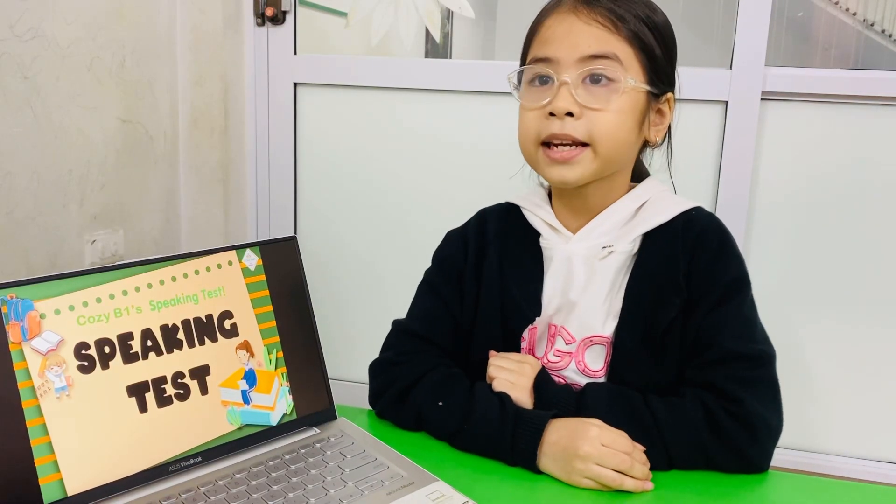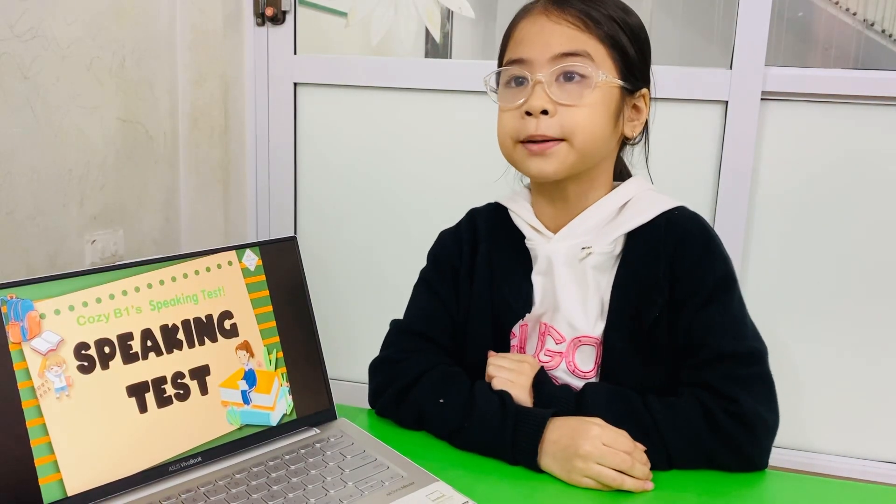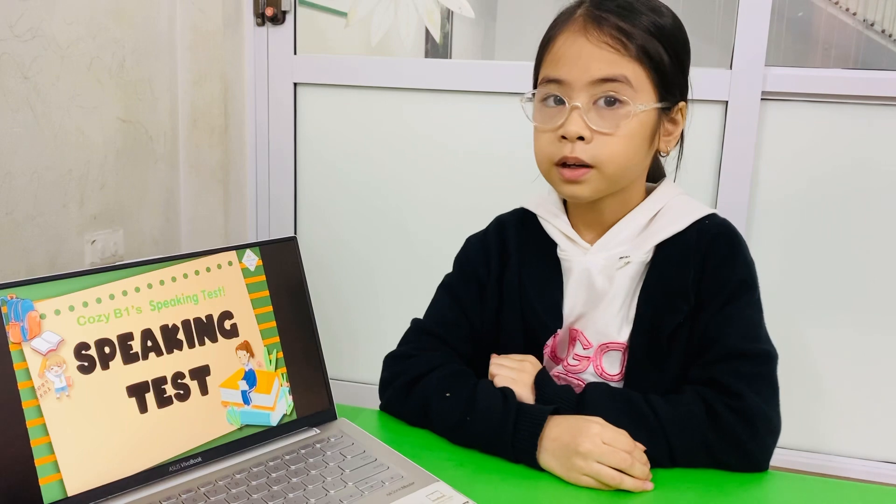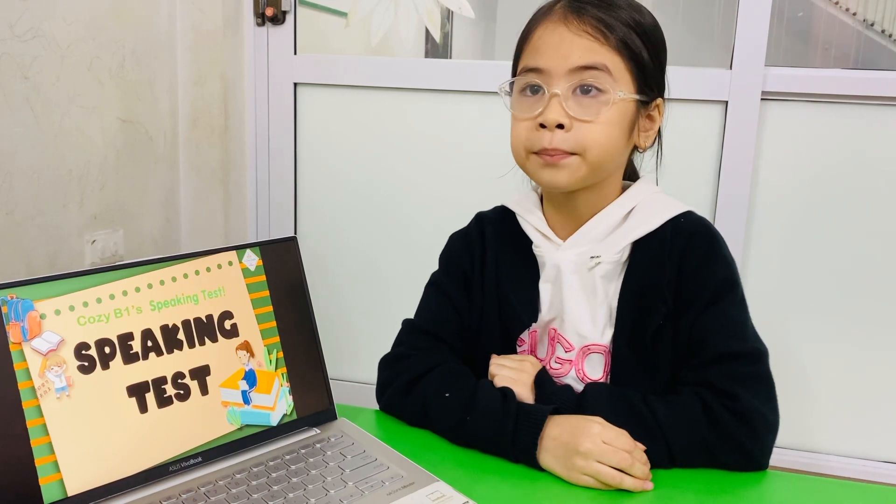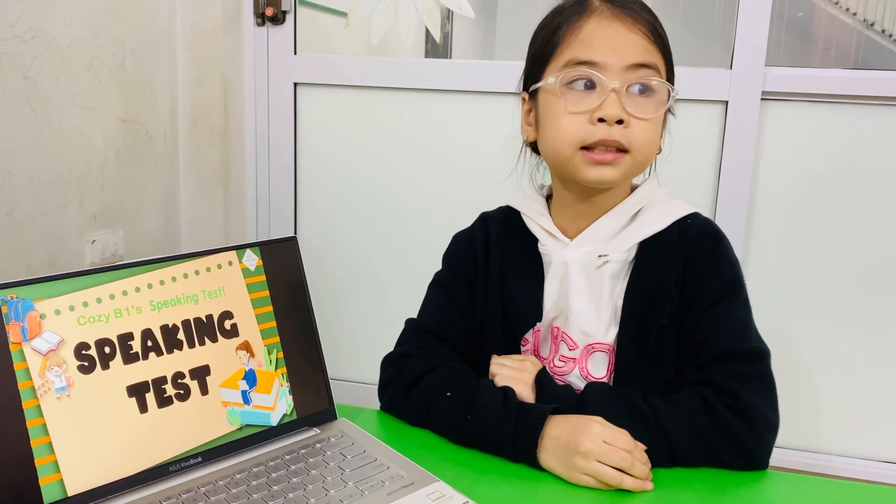Hello. Hello, teacher. What's your name? My name is Minh Diệp. Where are you from? I'm from Hanoi, Vietnam. Where do you study? I study at Nopengen Center.